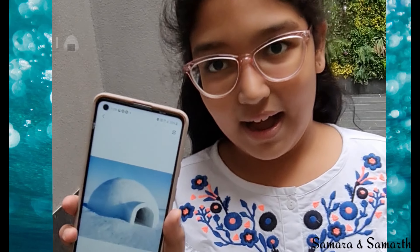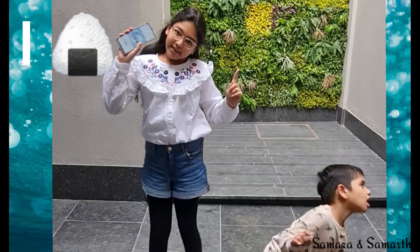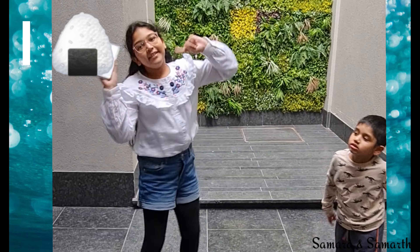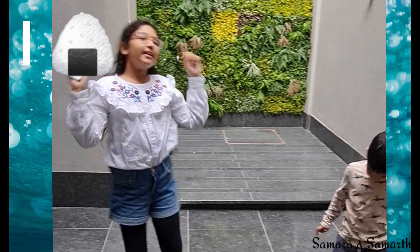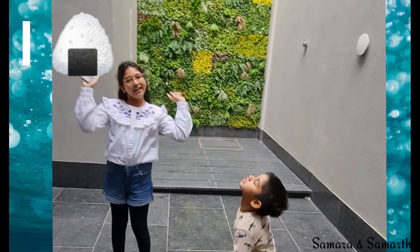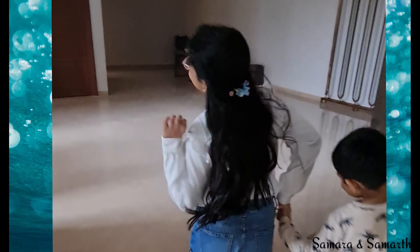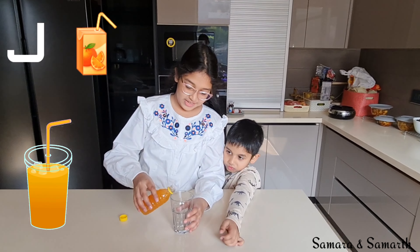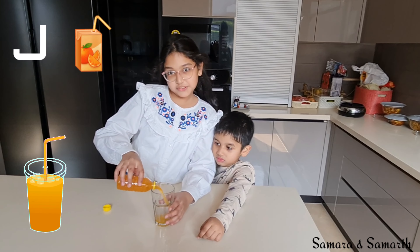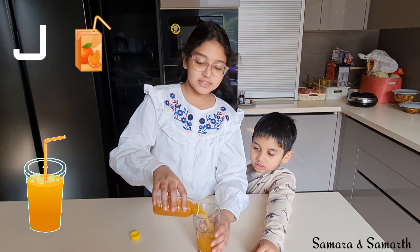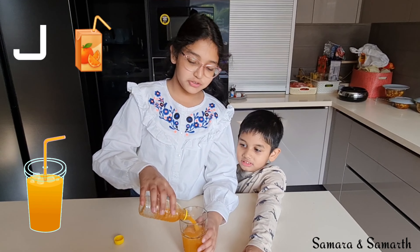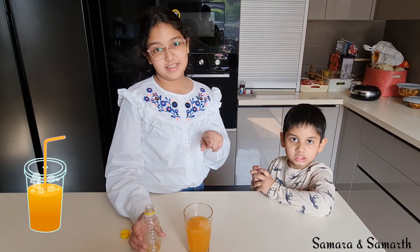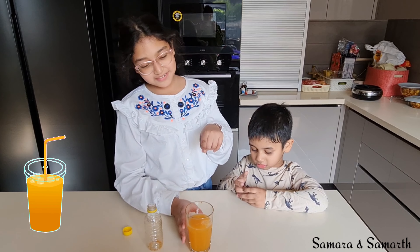I for igloo. E igloo. E, E igloo. I for igloo. J for juice. J, J, J, juice. J for juice.